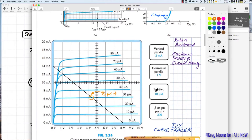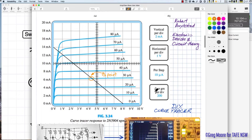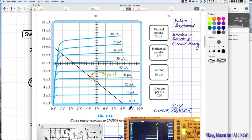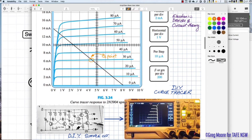Back in the 1970s when studying electronics, curve tracers were large dedicated oscilloscopes — very expensive. Today a curve tracer can be built with a multivibrator and a handful of components, fed into a Rigol oscilloscope to generate a nice set of characteristic curves.